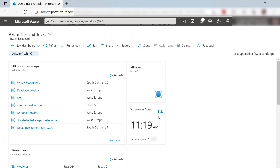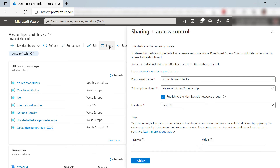Dashboards are great. I can also share this dashboard with other people. When I do that, it will be stored as an Azure resource, which I can share with role-based access control. Dashboards in the Azure portal are a great place to create a workspace for your day-to-day Azure work. Go and check it out.